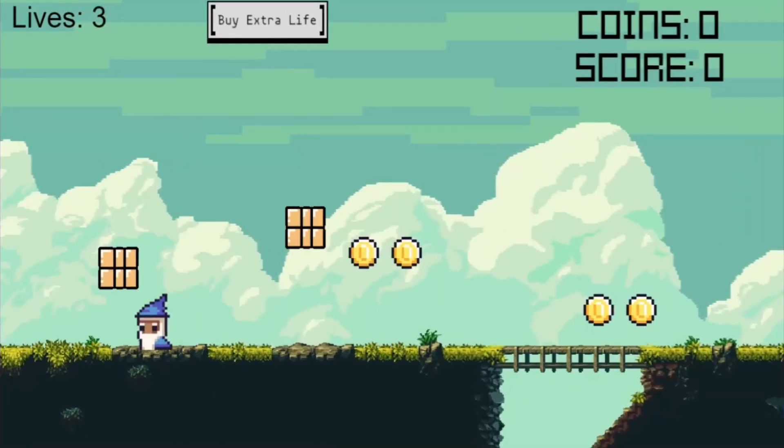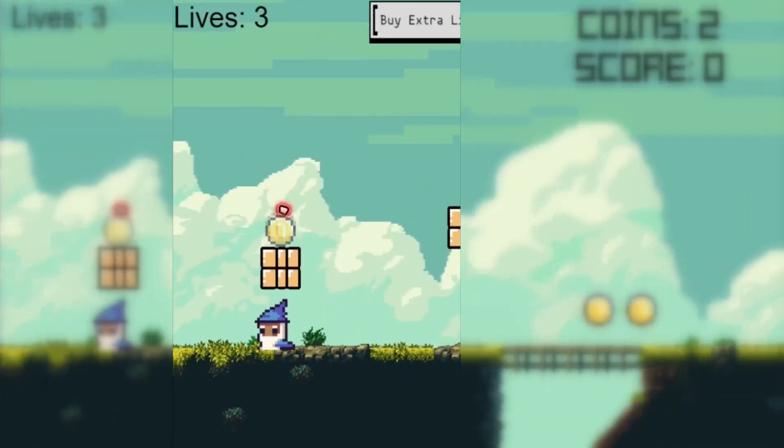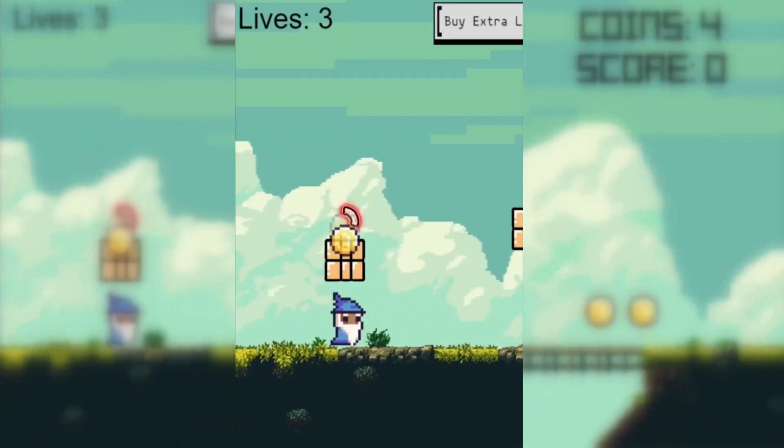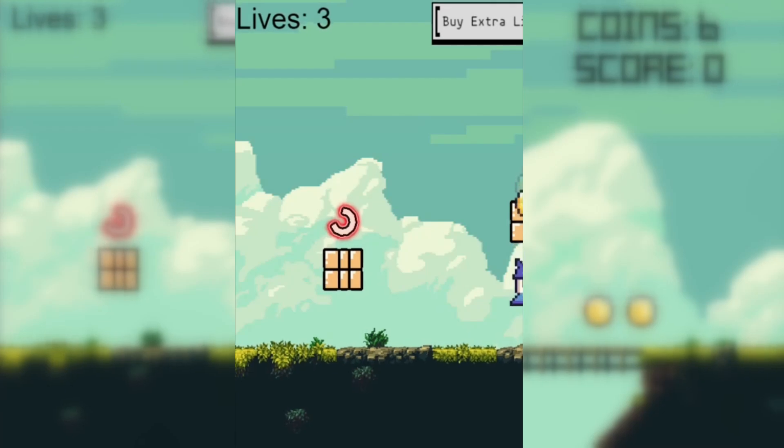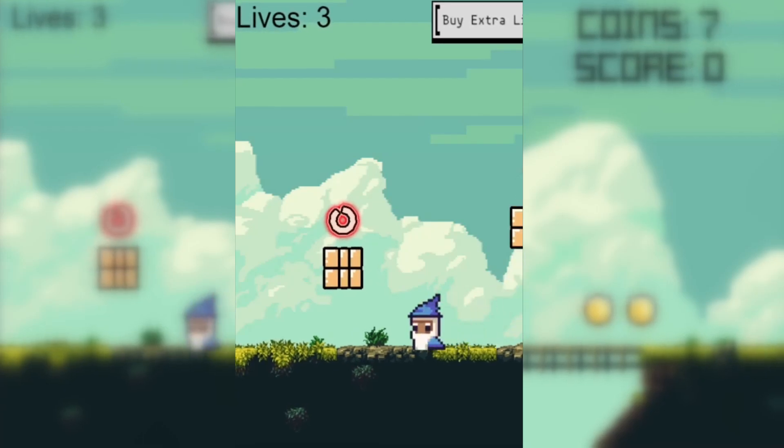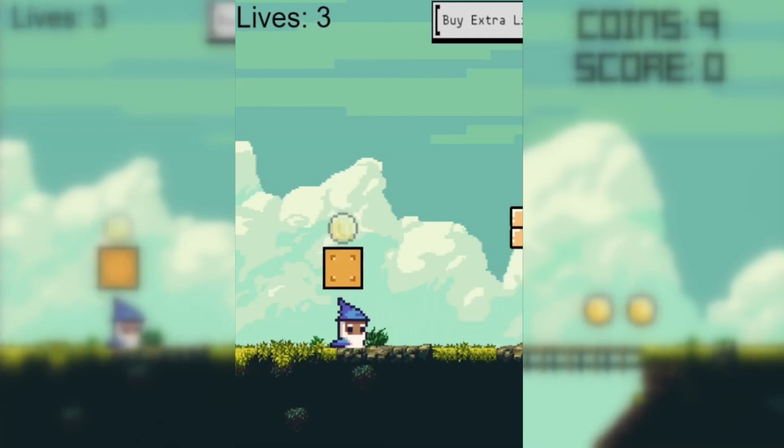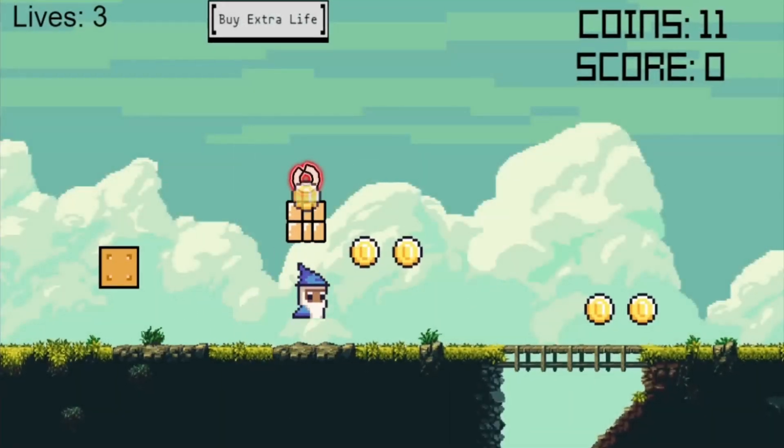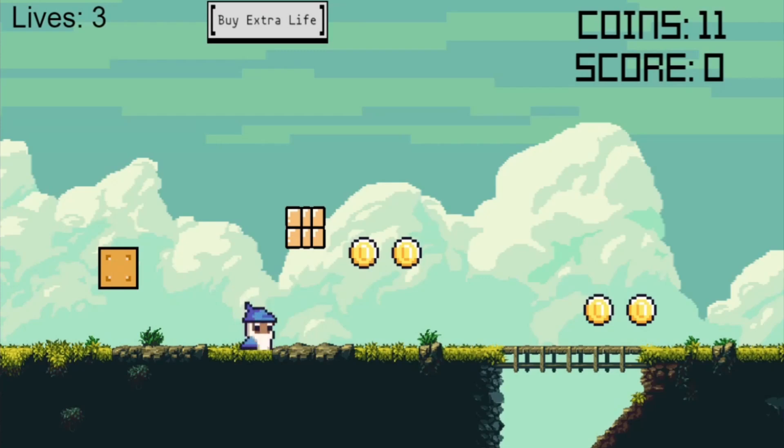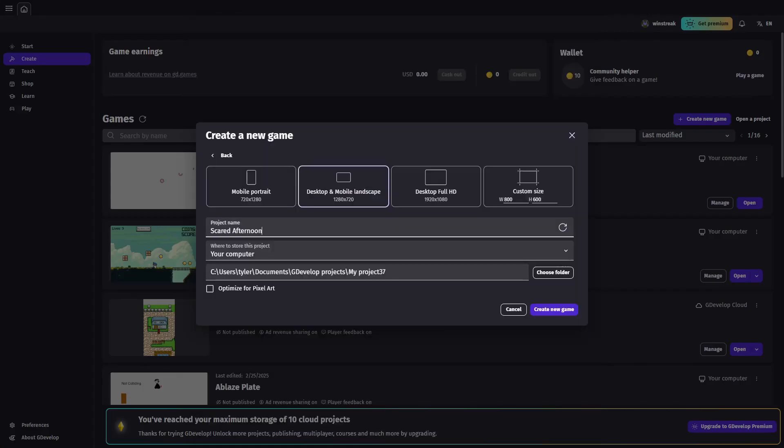And welcome back, it's Winstreak. Today we're adding a dynamic radial timer to our block hitting mechanic. And the best part, it's super easy to set up in GDevelop. By the end of this video, you'll be able to add radial timers to your own game. Let's get started.